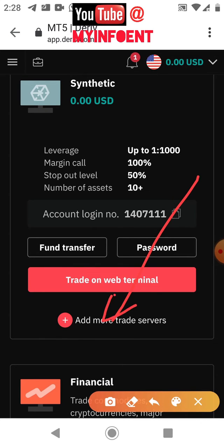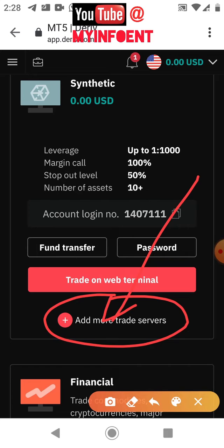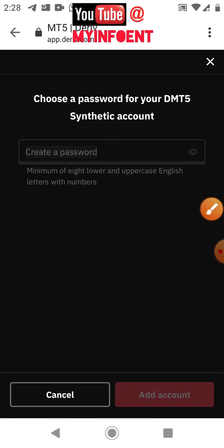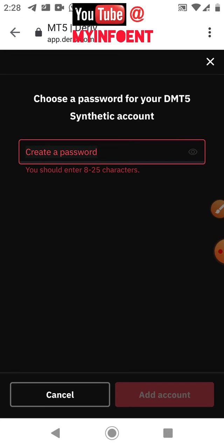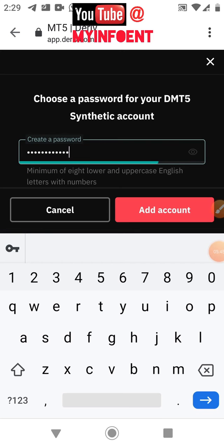Once you click it, you'll be prompted to choose a password for your DMT5 synthetic account. This is for those who trade synthetic indices like Boom and Crash index, Step index, Volatility index, and the rest. Type in your password — remember it, because this is what you'll use to link it to the MetaTrader 5 platform. Once done, click the 'Add Account' button.